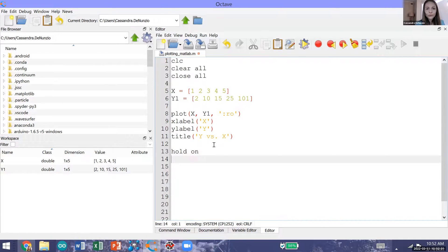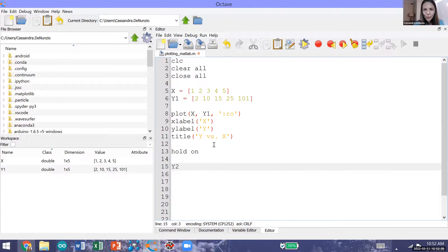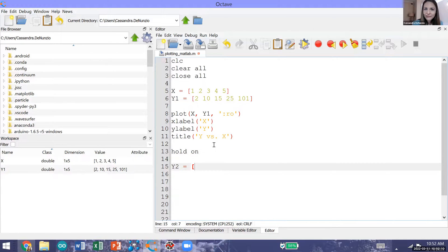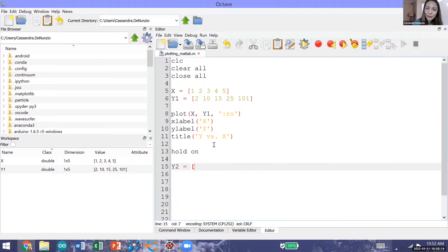Hold on. I'm going to generate another y vector. I'm going to call this y2. For y2 I'll create a vector with five elements which is the same length as our x vector, and then I'm going to plot y2 versus x.